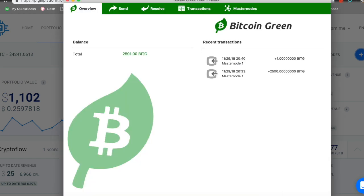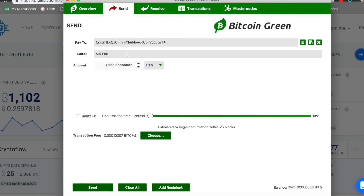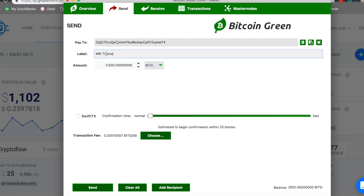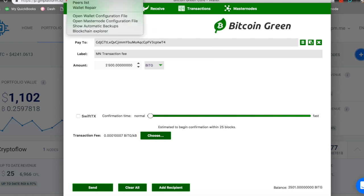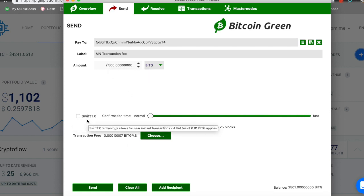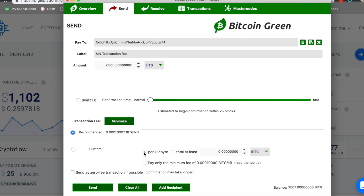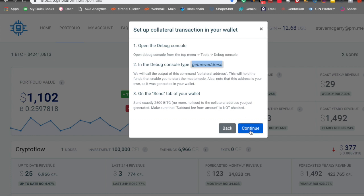And we're going to go into here. We're going to go into tools, type it in. I already typed it in, and this is the address. So you're going to copy it, and we are going to send it to ourselves. So we're going to send 2,500 BitG to ourselves, and I'm going to do, let's call this the master node transaction fee. All right, excellent. So 2,500, it is to our collateral wallet address. And let's just double check real quick. All right, we are good. We have the collateral wallet address. We have the transaction fee taken care of. I like to label things, and this is the fee for the node. You can also do a swift transaction. Technology allows for near instant transactions. So the transaction fee looks like this, and you can actually choose your different speed. We're going to go ahead and send ourselves this. And are you sure you want to send 2,500 to our collateral wallet address? Yes. We're going to go back to JIN, press continue.